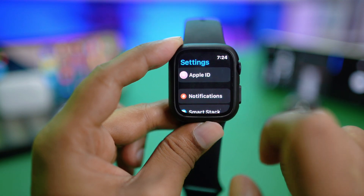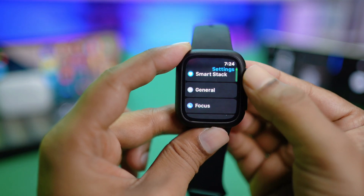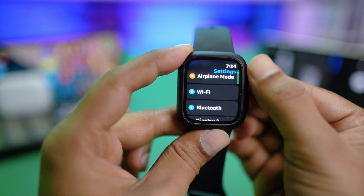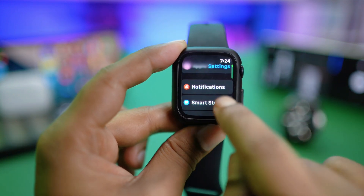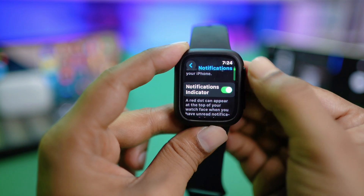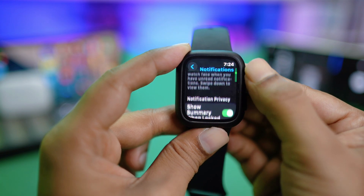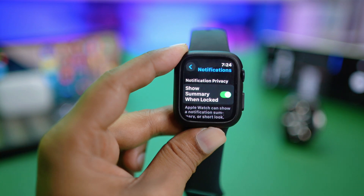If you want to hide the notification preview for text messages, all you need to do is head over to Settings on your Apple Watch, and then simply go to Notifications — the second option — and scroll down.